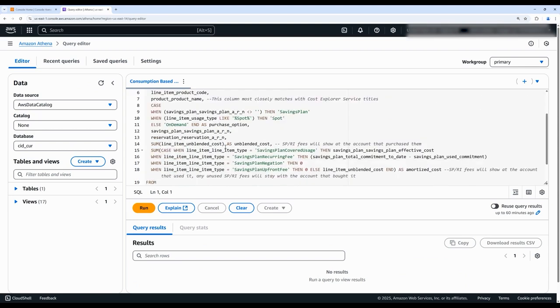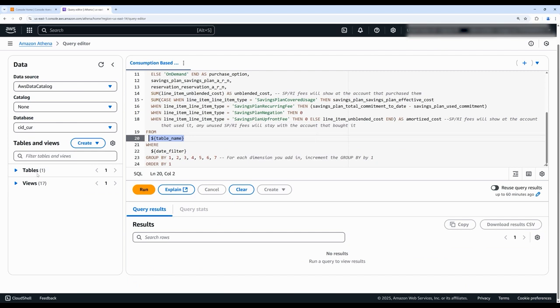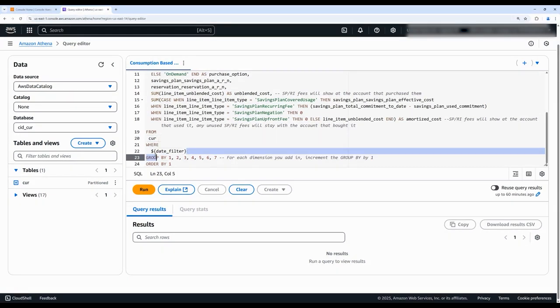First, let's scroll down to the placeholder for our table name. This is the cost and usage report table name that we want to use and I'll navigate on the left-hand side to our tables, double-click on the table name and that will replace our placeholder.